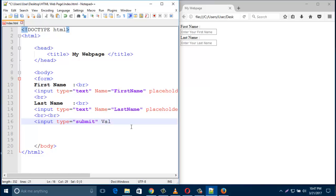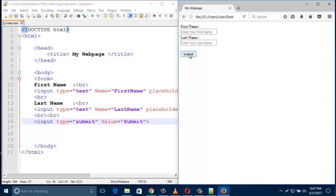Create a value attribute that contains the button's name — set value equals 'Submit'. Close the input tag and save this. Now look — this is the submit button appearing on the page.